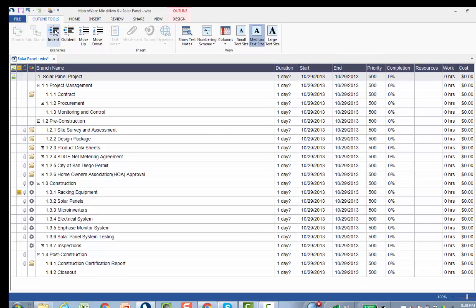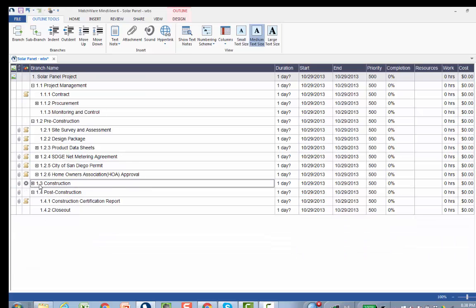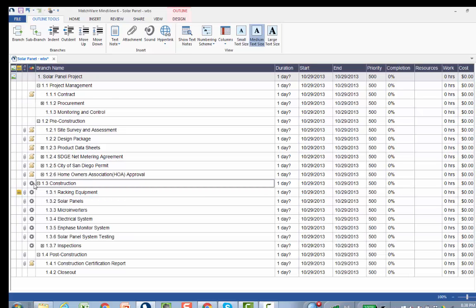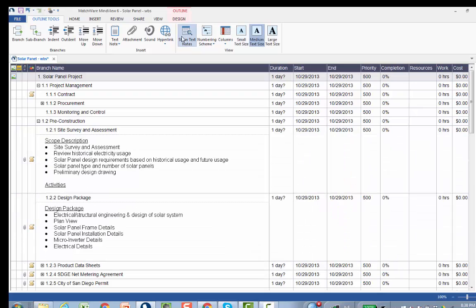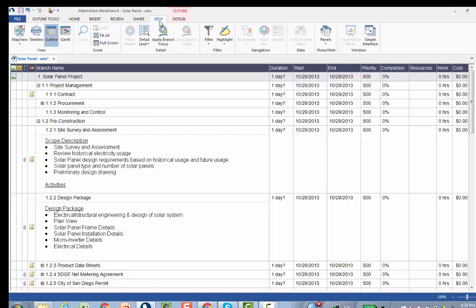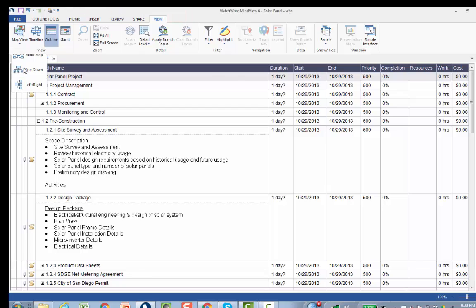You can easily collapse and expand information. You can also show text notes within the mind map view, a very powerful approach for being able to present information to the team and then update the map, update the WBS.